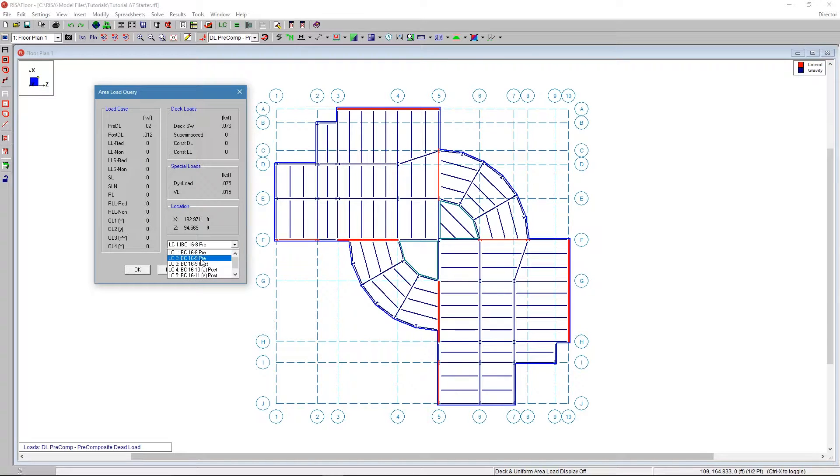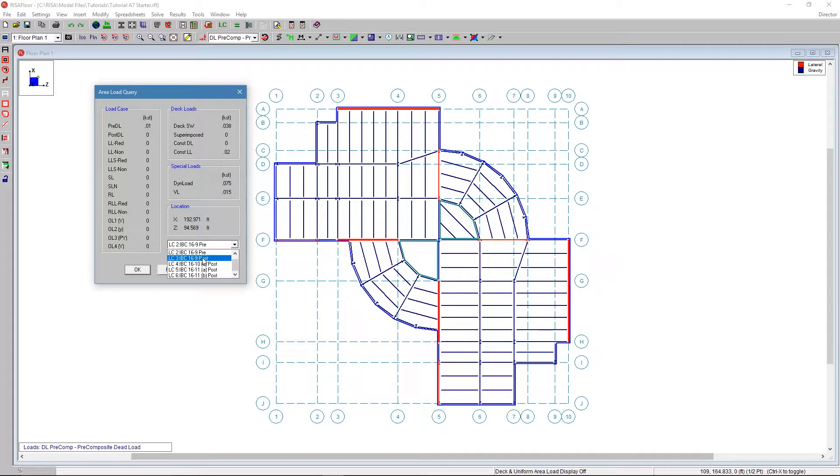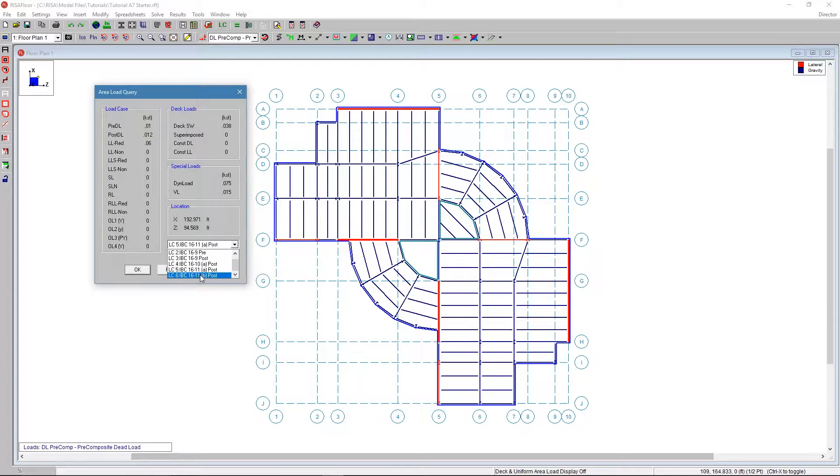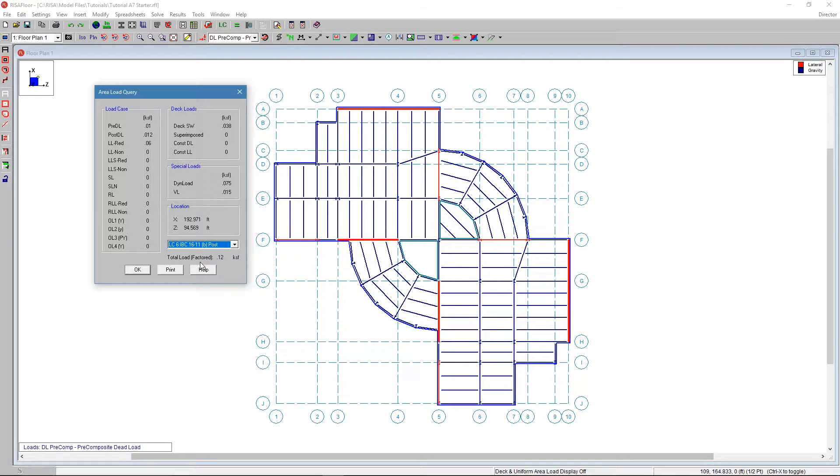You can scroll through load combinations. So as I go through the different load combinations, you can see what's happening in each portion of this. If I go down to this portion here at the bottom, it tells us exactly what the total load was for that location I just clicked on with the breakdown.